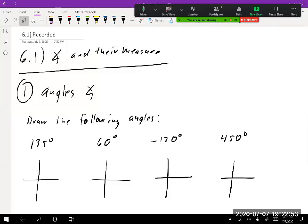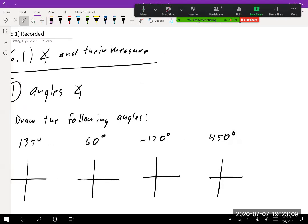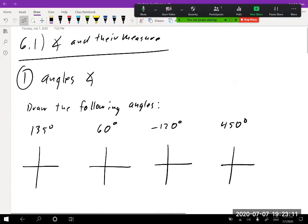Today we're going to work on 6.1: Angles and Their Measure. This is a pretty light section. For many of you this might be a review — sometimes the prerequisite to take pre-calc is to have already taken trigonometry. If this is completely new to you, keep in mind you can always ask me questions during meetings if the videos are too quick.